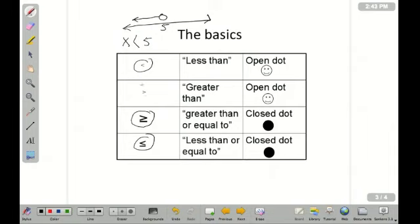Likewise, this says greater than, and again it's an open dot. This is greater than or equal to, and it's a closed dot. One of the things you need to recognize is that this has an equal sign as well as an inequality sign, and that's the reason why it's shaded. And then we've got less than or equal to.